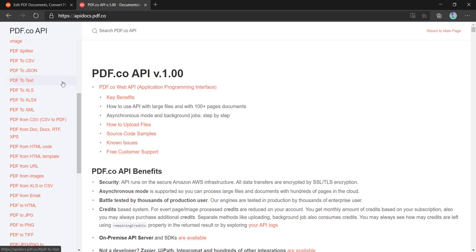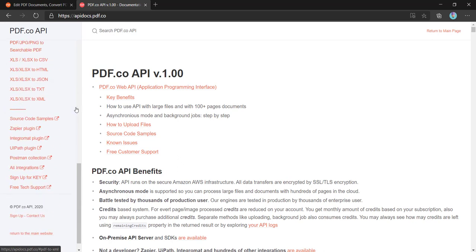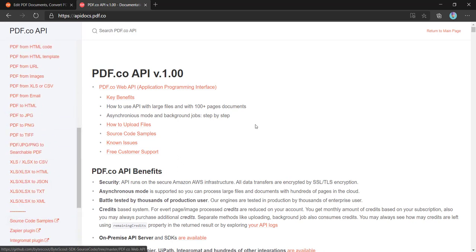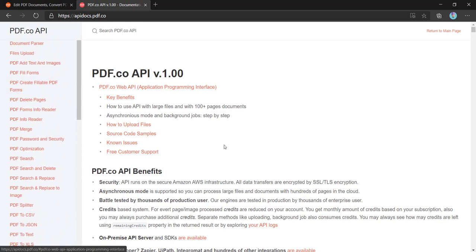we can choose which particular page we want to export, or we can also fine-tune the input. For example, if you only want a certain region of the PDF to be exported to different formats, we can do that also. And it is providing many more features. So by taking this API, I have